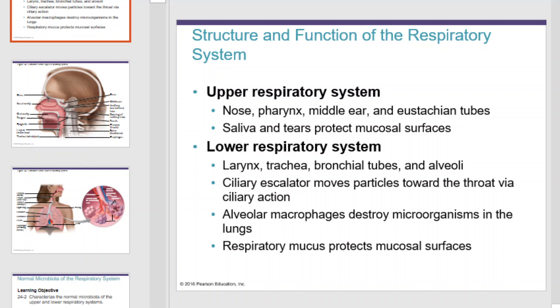The lower respiratory system is made up of your larynx, trachea, bronchial tubes, and alveoli. The ciliary escalator moves particles toward the throat via ciliary action. Alveolar macrophages destroy microorganisms in the lungs, and respiratory mucus protects the mucosal surfaces in the lower respiratory system.